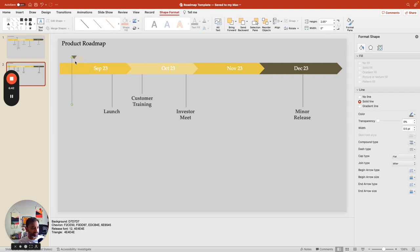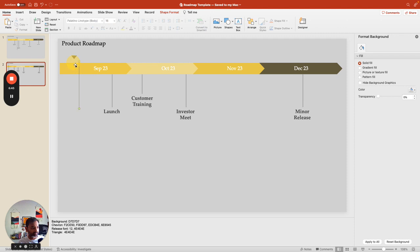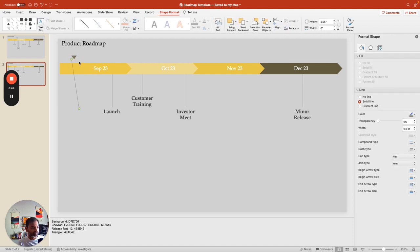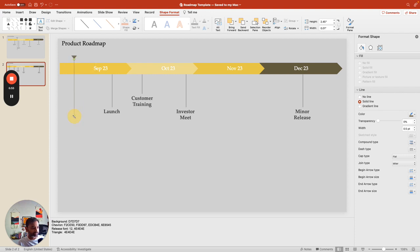But normally I would imagine you have a corporate template or something that you can use. If only I could connect this, you have a corporate template, and then you just say I'm here.